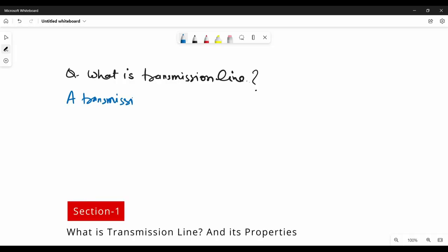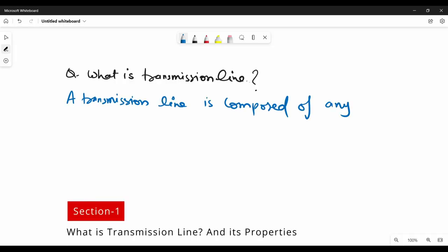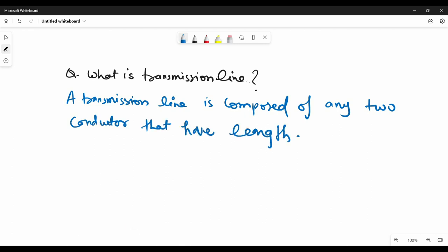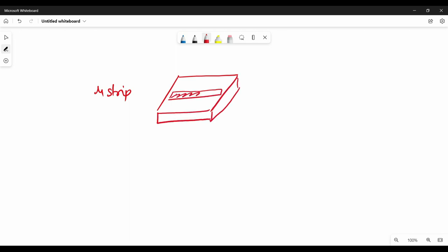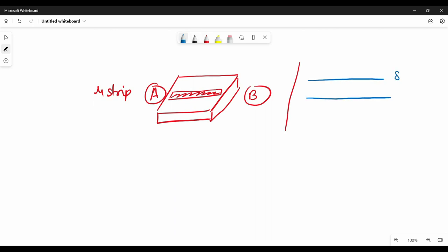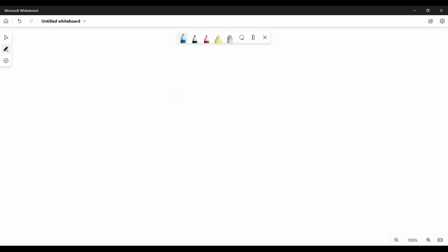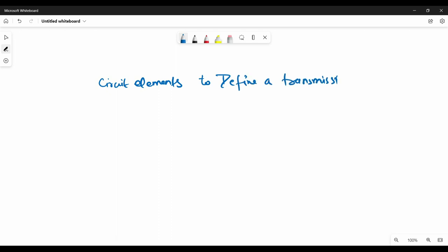We will start with what is a transmission line. A transmission line is composed of any two conductors that have length. A transmission line is used to send a signal from point A to point B, as you can see on the screen. The conductors I talked about during the definition of transmission lines are the signal path and its return path.